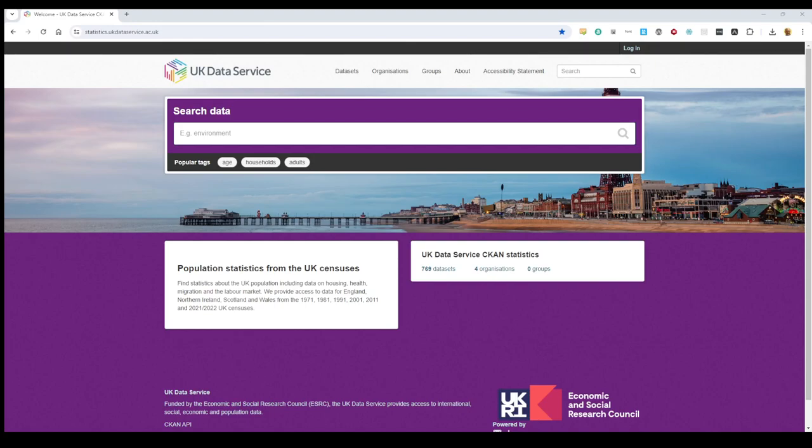In this little exercise we're going to find 2022 census data for Scotland at 2024 Westminster constituency levels. So we're going to click on datasets.